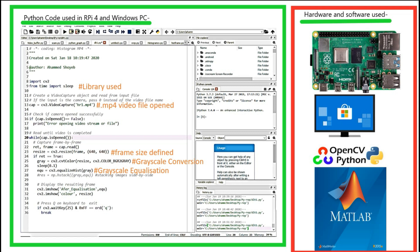Line 25: the RGB image frame is converted to a grayscale image. At line 27, the grayscale image frame is histogram equalized. Line 31 shows the frame after equalization. Line 32 shows the color frame.